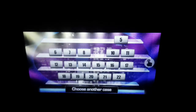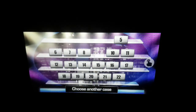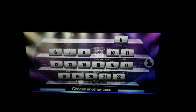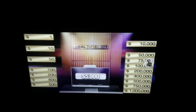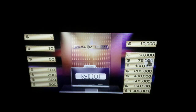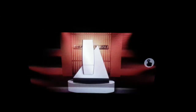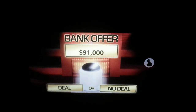Awesome. Only one case left to pick in this round. Opening case number 5: $5,000. Could be better, could be much worse. Now it's over to the banker to hear her offer. The banker will offer you $91,000. Deal or no deal.